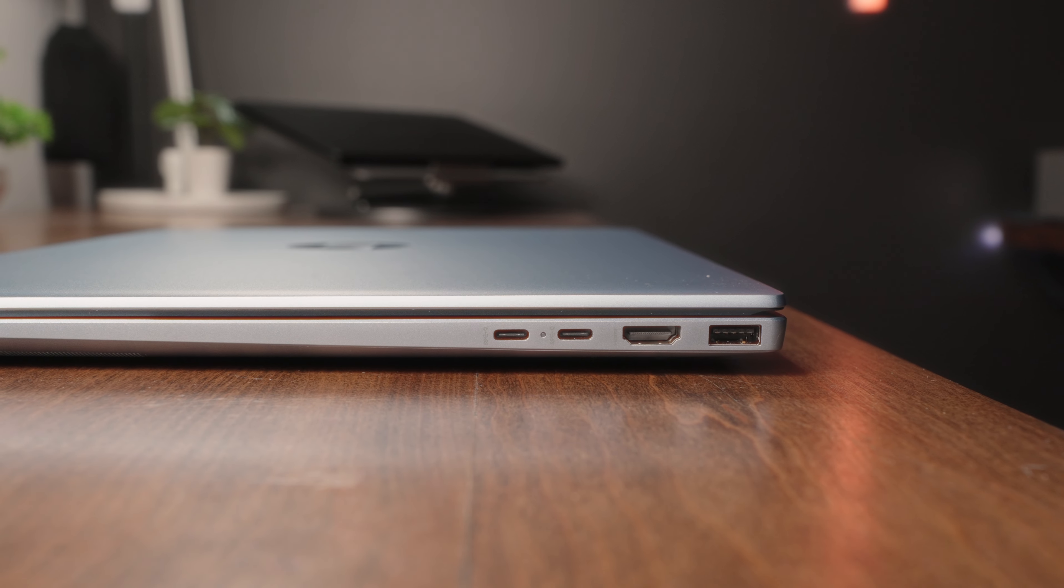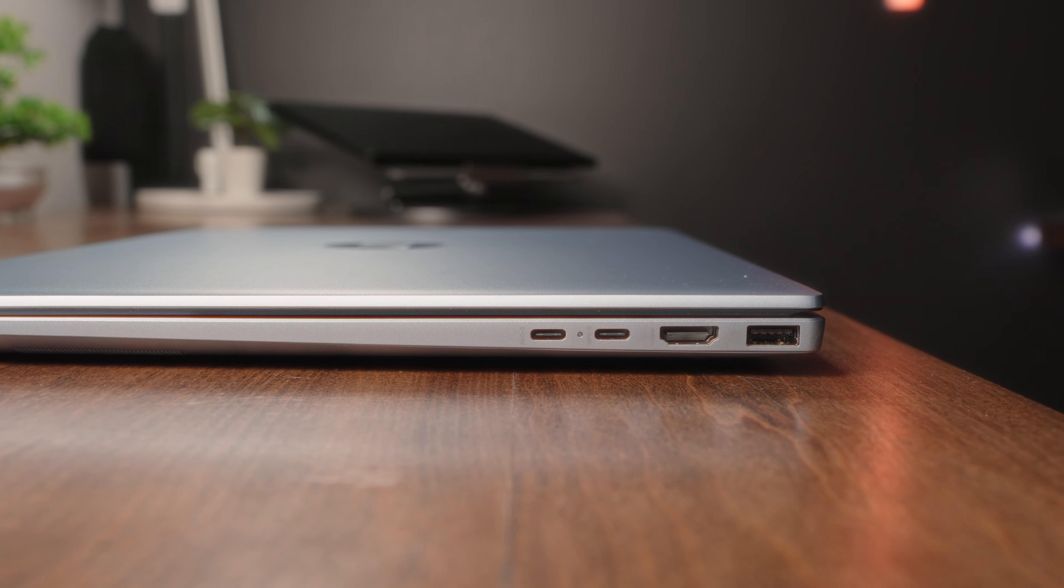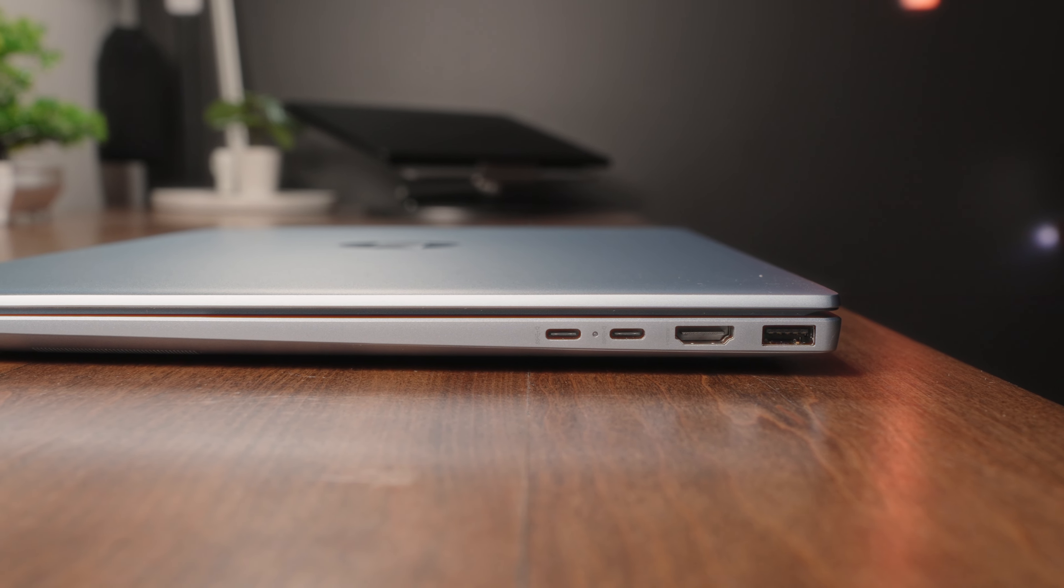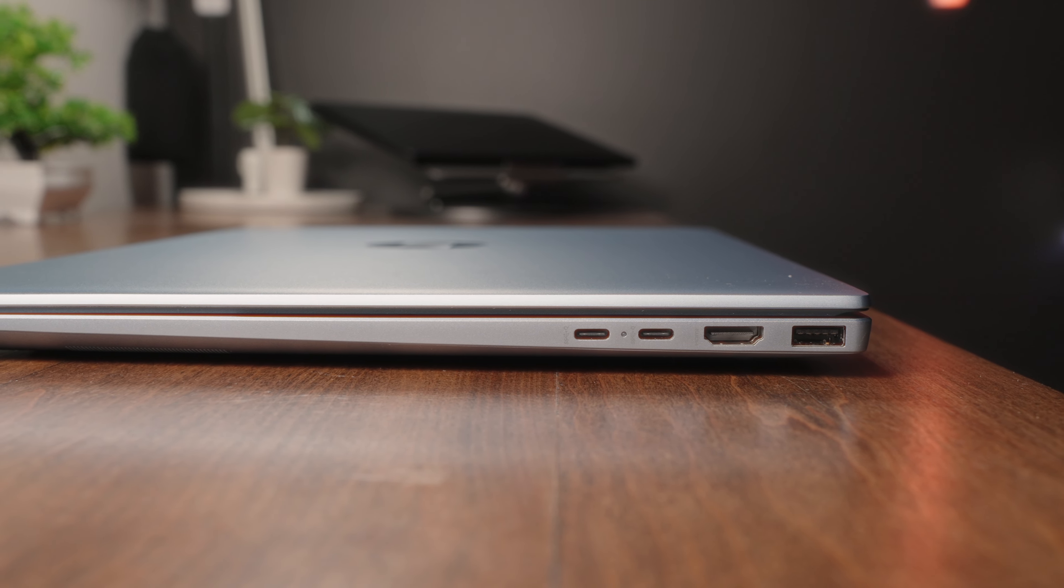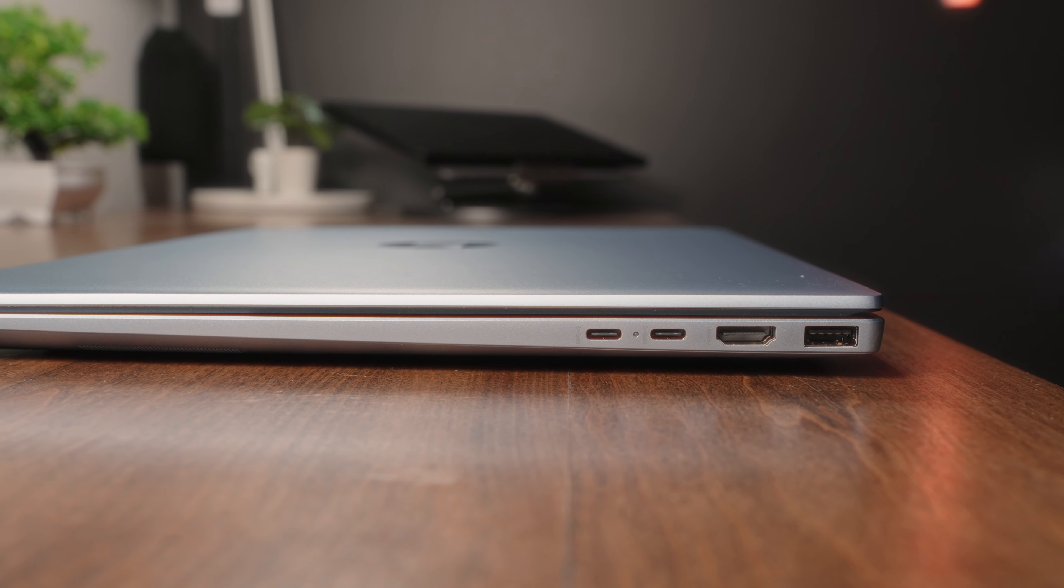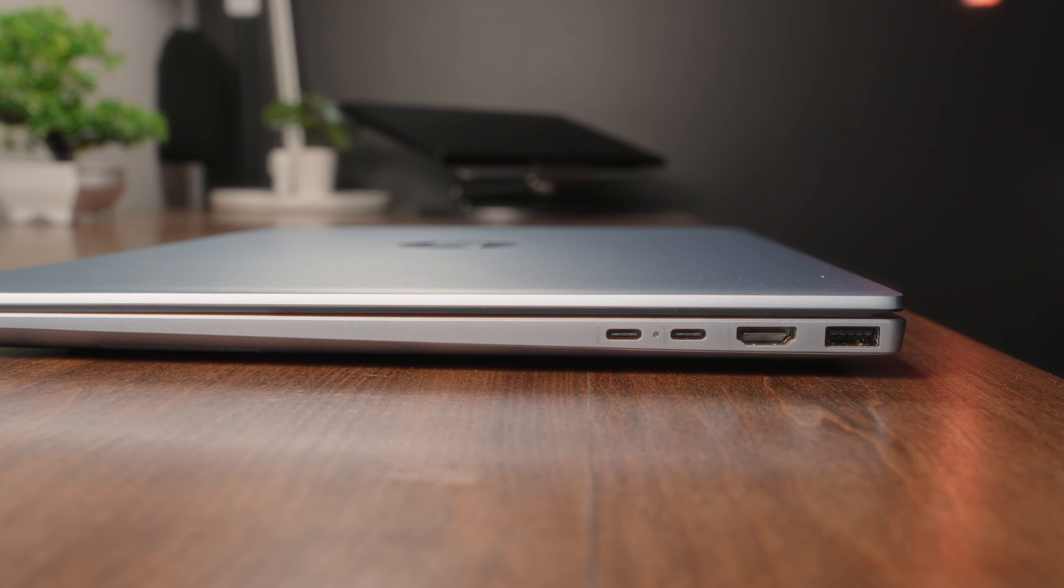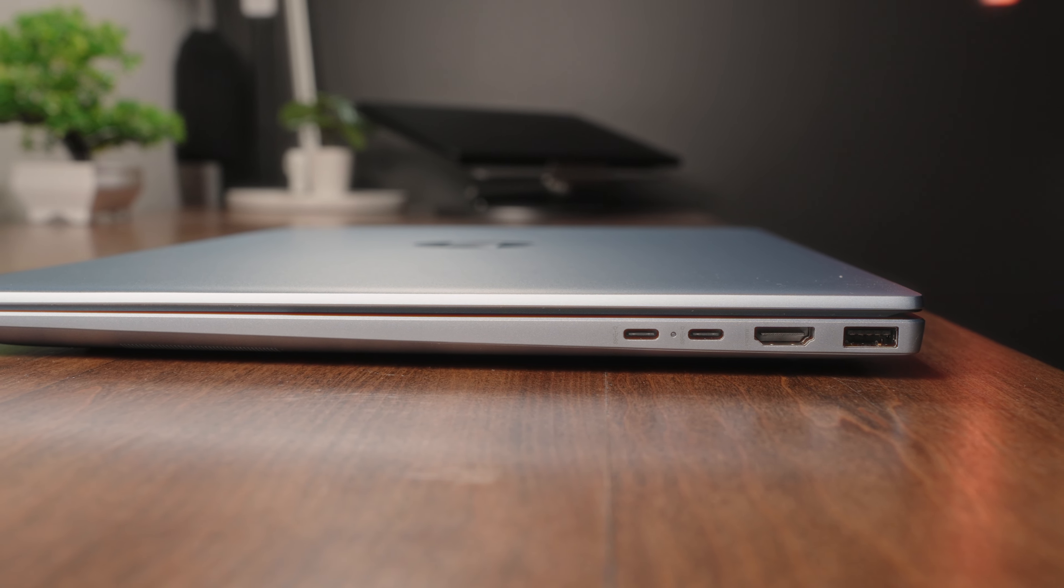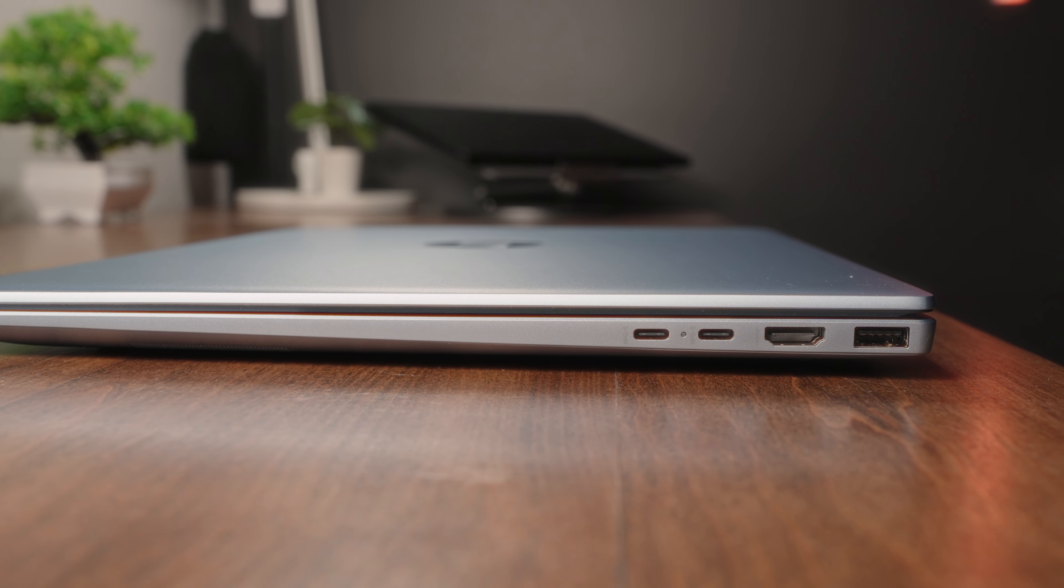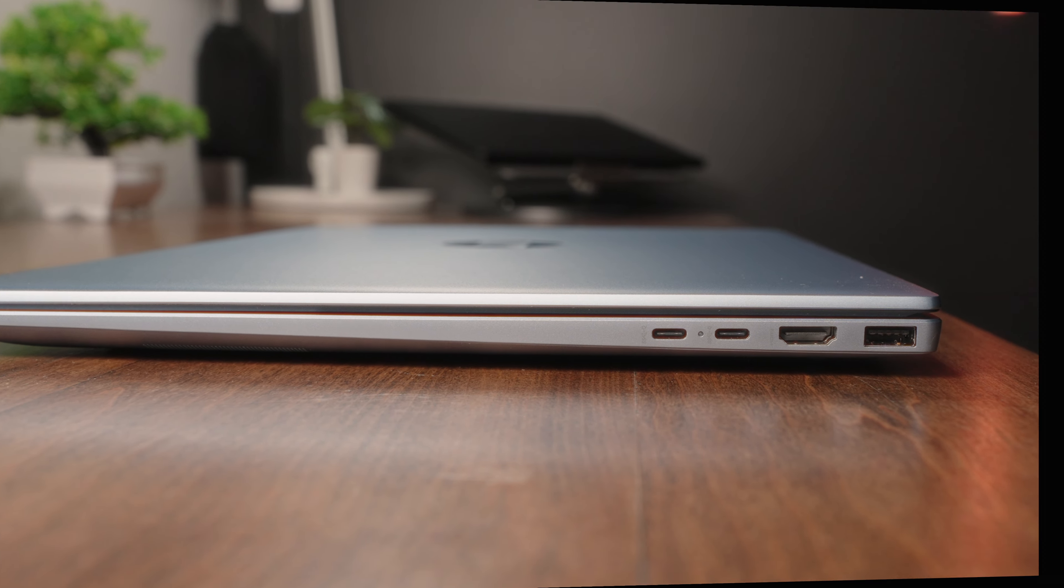All the relevant IO ports are on either side of the device, so on one side, you've got a USB-A super speed port, a fully loaded HDMI 2.1 port. You've also got two Type-C ports, both of which have power delivery and DisplayPort 1.4 functionality.